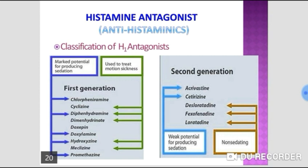The second non-selective drug is methysergide. It is a 5-HT2A/2C antagonist and a 5-HT1 agonist. It is indicated for the prophylaxis of migraine attacks, but prolonged use can result in pulmonary, endocardial, and retroperitoneal fibrosis.